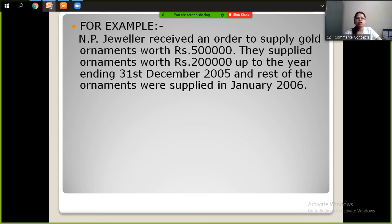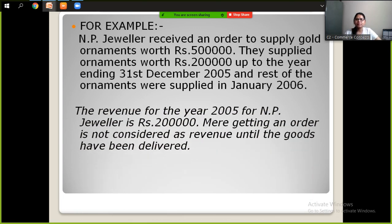He received an order of Rs. 5,000,000 but supplied Rs. 2,000,000 up to the year ending 2005, and the rest of the ornaments worth Rs. 3,000,000 were supplied in January 2006. So how much revenue for the year 2005? For NP-Jeweller it is only Rs. 2,000,000, because only Rs. 2,000,000 worth of goods were actually supplied.